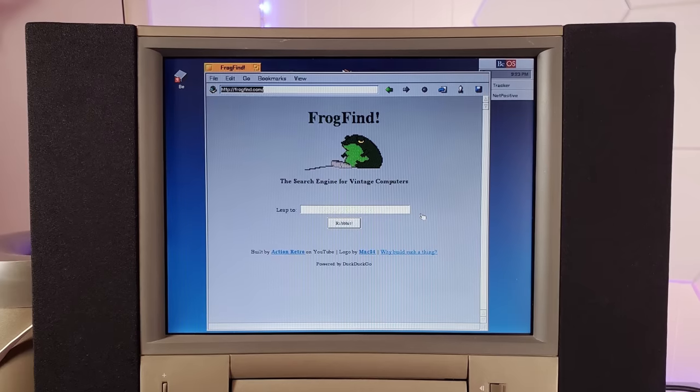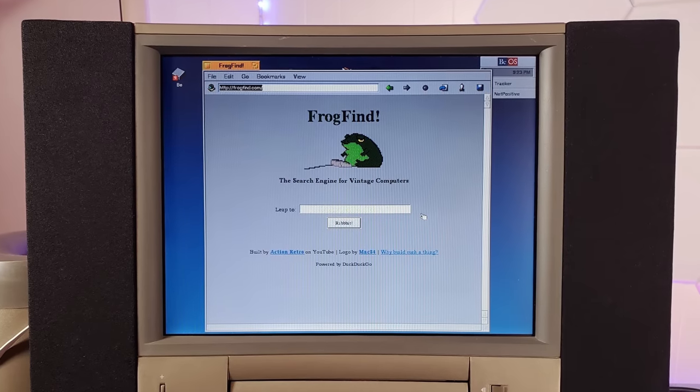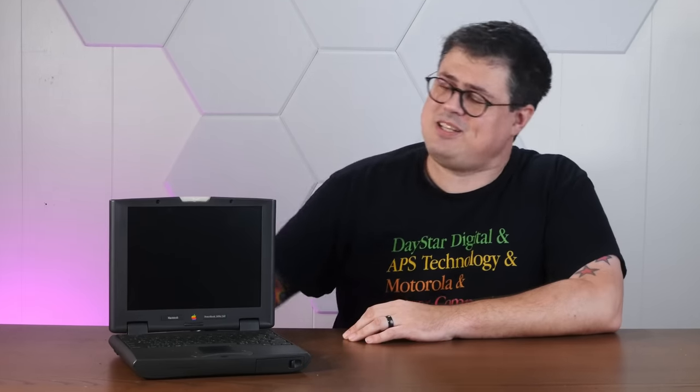I'm really excited for VCF Southwest. It's going to be a heck of a show and they haven't had a VCF Southwest in like 10 years. And I have a neat little exhibit plan that I'm pretty pumped about. I'm going to set up a little trade show booth for Frog Find. That's my search engine that works on vintage web browsers. I've even had some trade show stuff printed out like tablecloths and I'm going to bring along a few laptops to demo the site, and especially this 2400C, which is special.